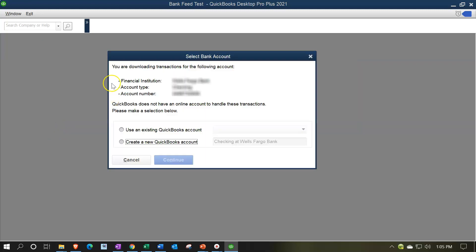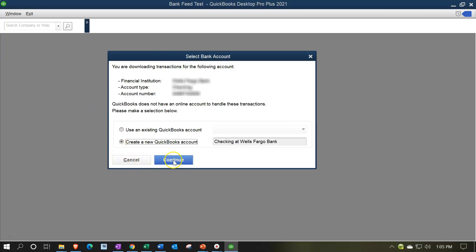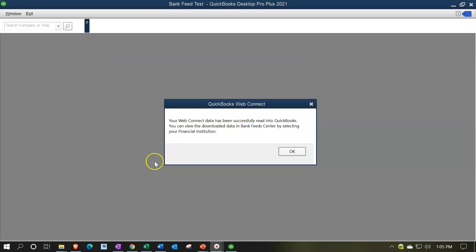Next we have our information here. The financial institution, the account type, the account number. QuickBooks does not have an online account to handle these transactions. Please make a selection below. And then I'm going to say I want to create a new QuickBooks account in order to do that. And then I'm going to say continue. Then it says your web connection data has been successfully read into QuickBooks. You can view the download data in BankFeed's center by selecting your financial institution. So I'm going to say okay.